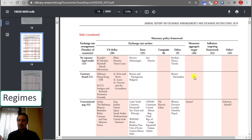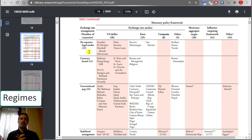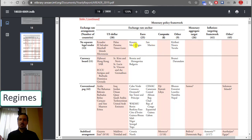Moving to the right on the classification, we can see 'no separate legal tender,' meaning they are using the US dollar as an official currency — as in Panama or Ecuador — or using the Euro as an official currency, like in Kosovo, Montenegro, San Marino, or perhaps the Australian dollar in other cases.